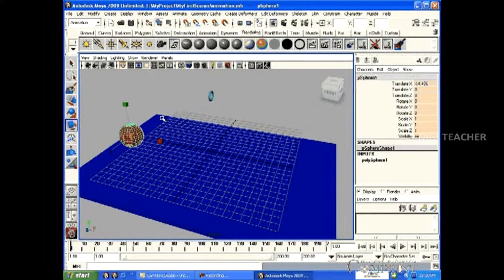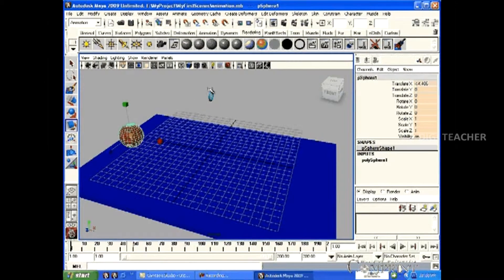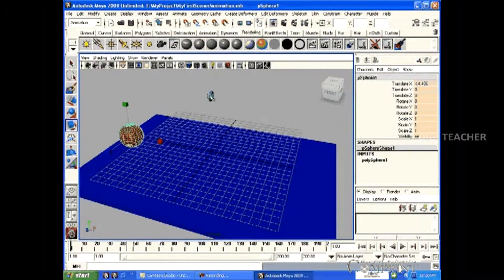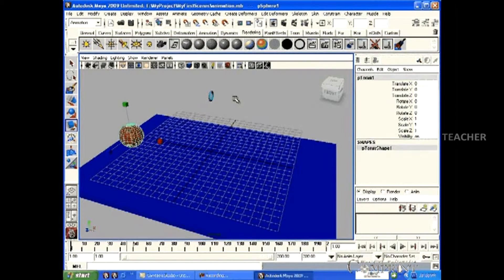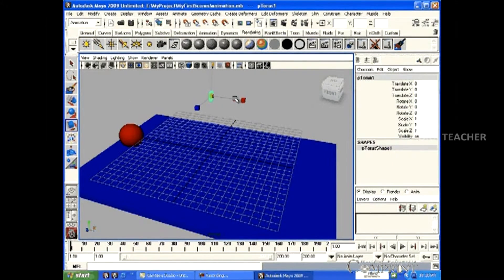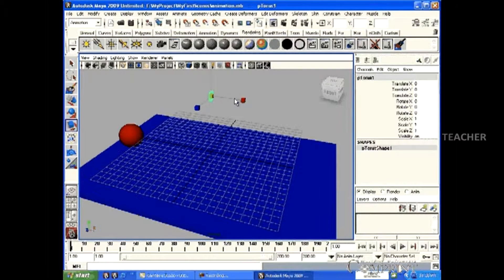For example, by the time this ball reaches this position in X axis, the size of this torus should be increased. To make this happen,